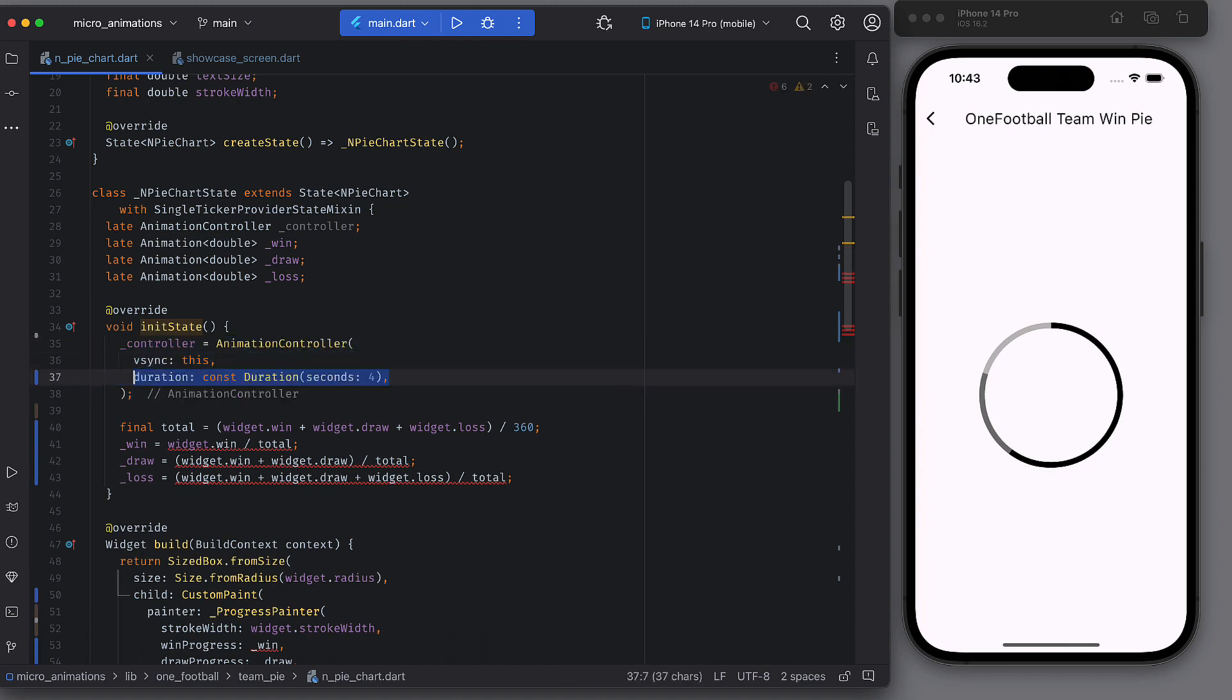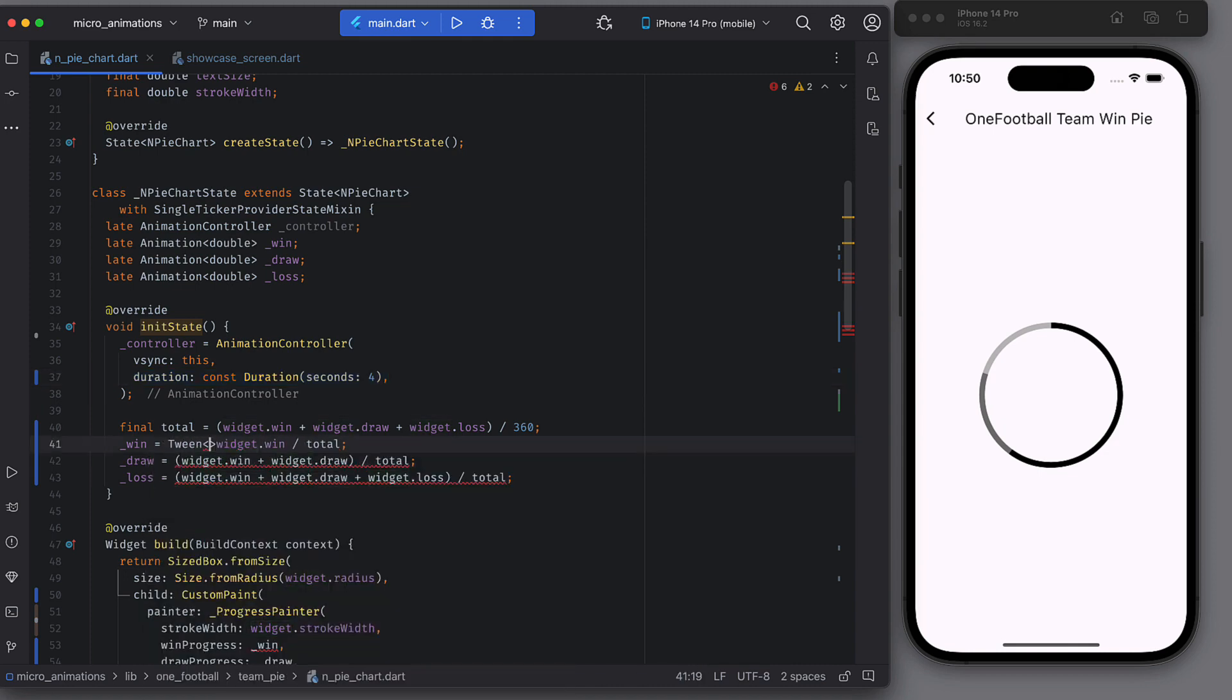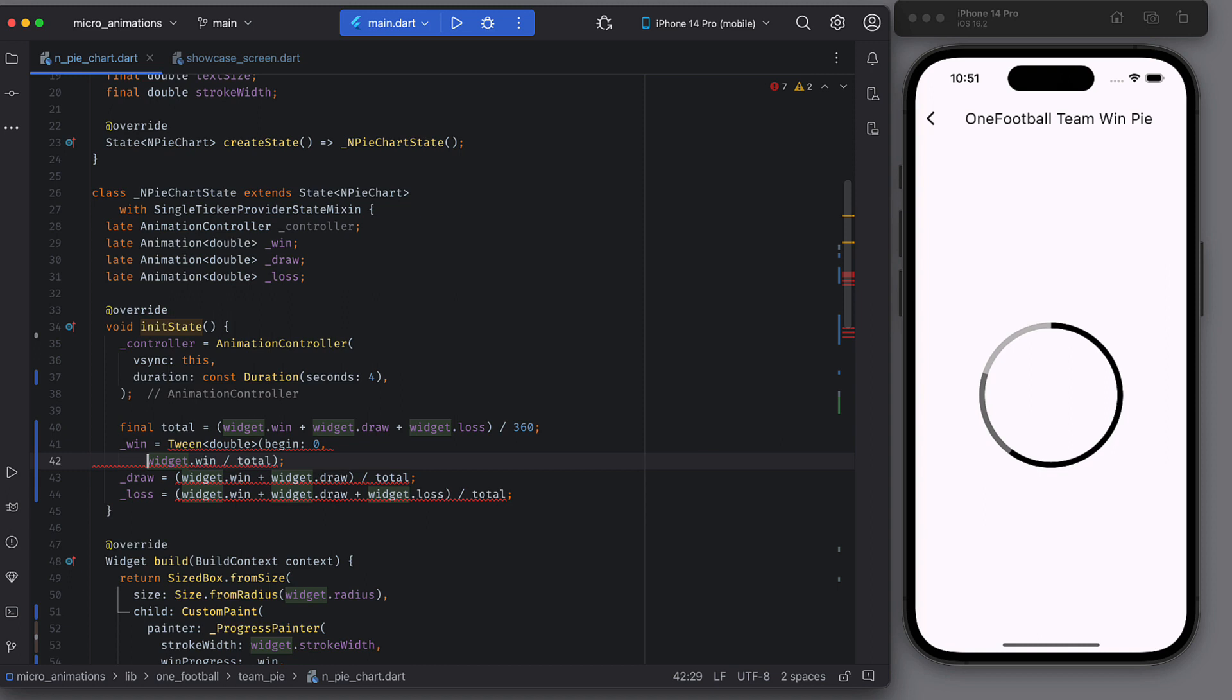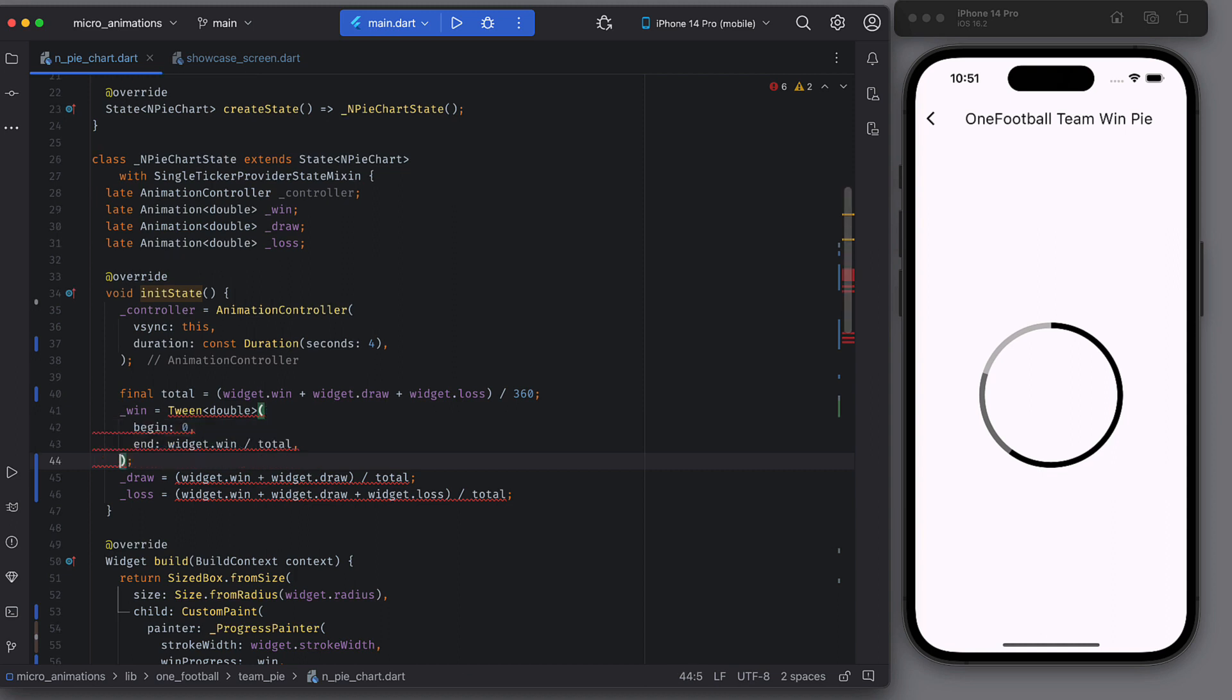In the same function, initialize the win animation with the help of tween. The begin value will be zero because we want the win degrees to change from zero to desired sweep angle. Sweep angle zero will make sure that we have invisible arc initially. The end value will be the degrees that we calculated before dividing win by total.